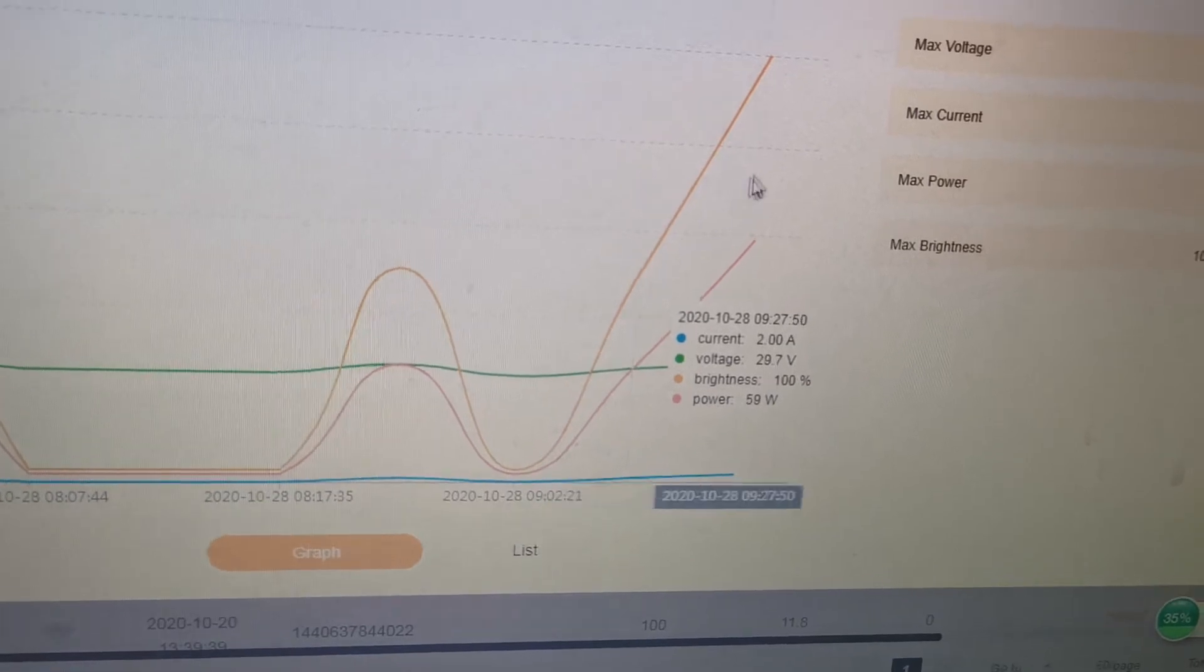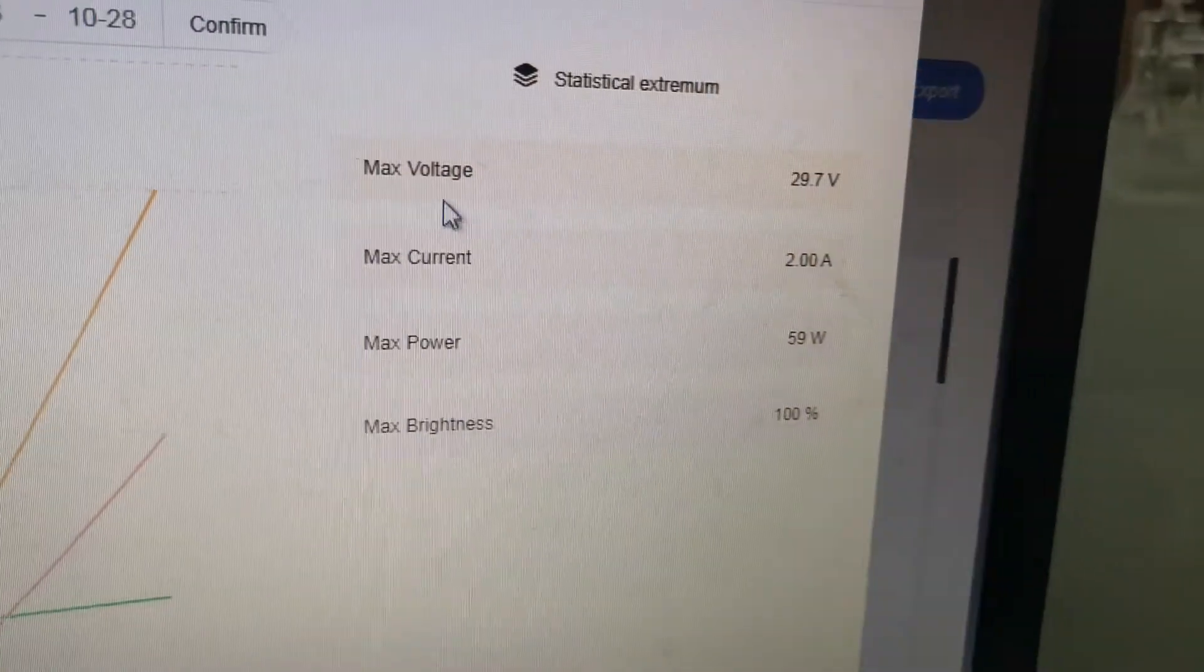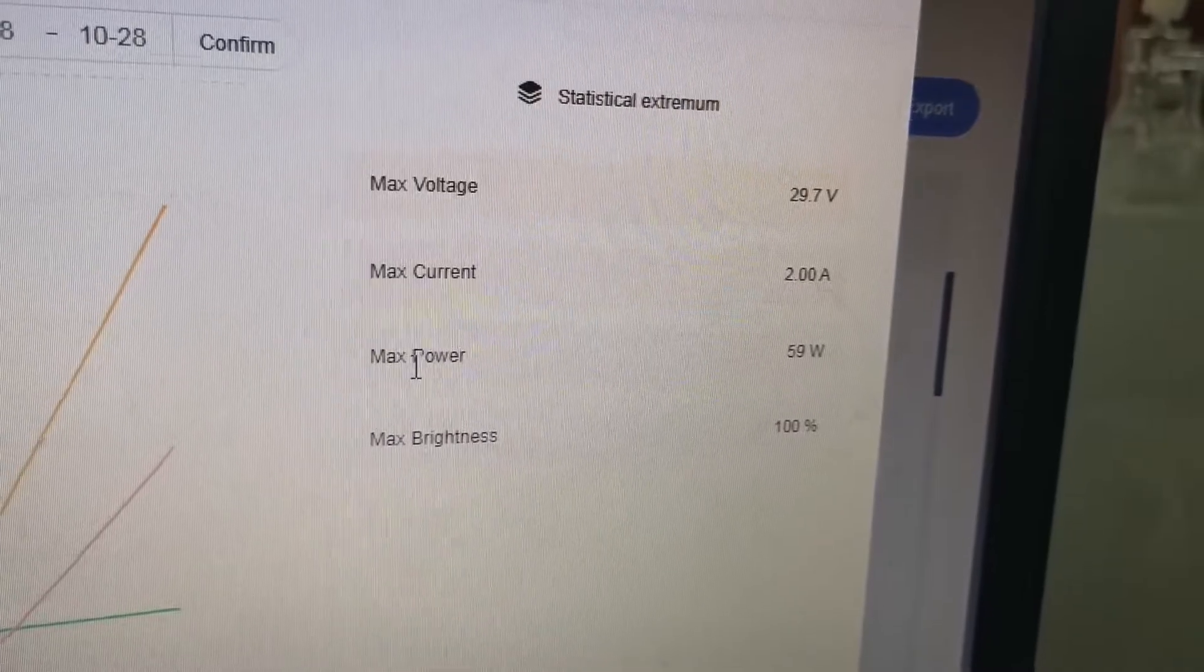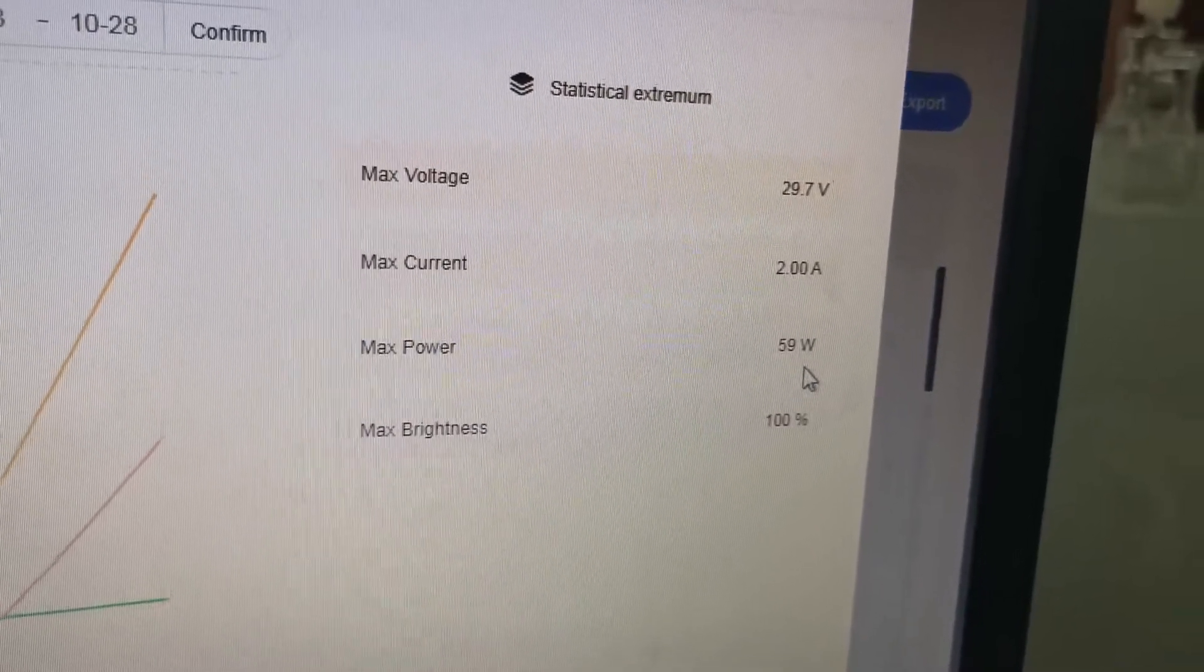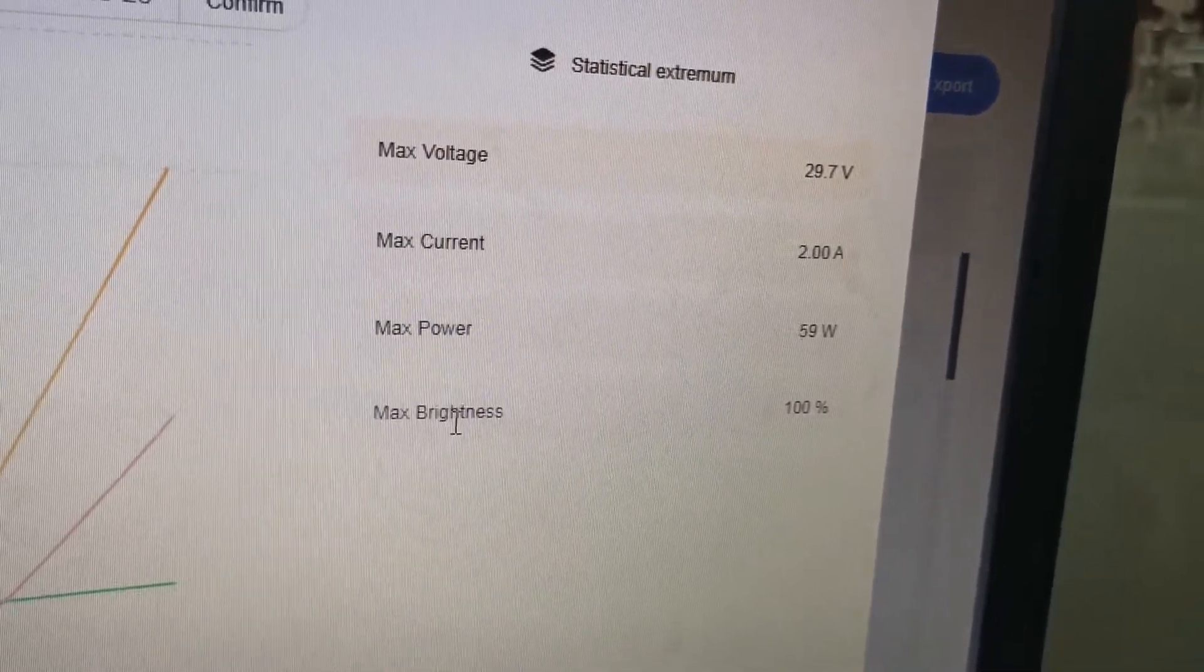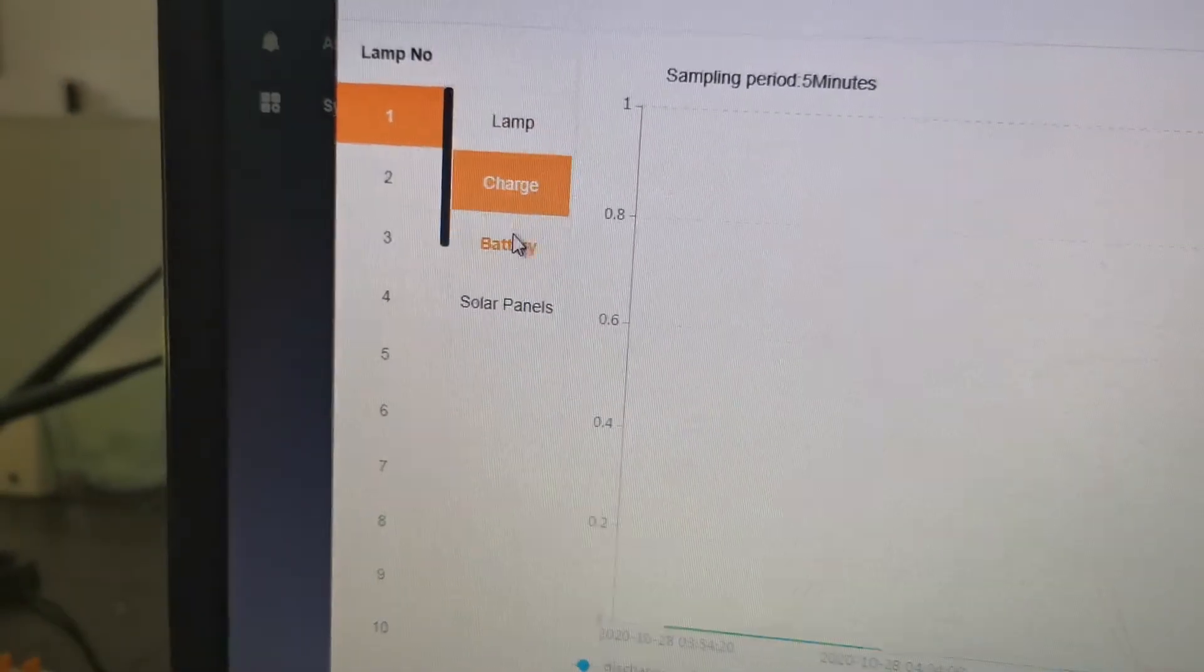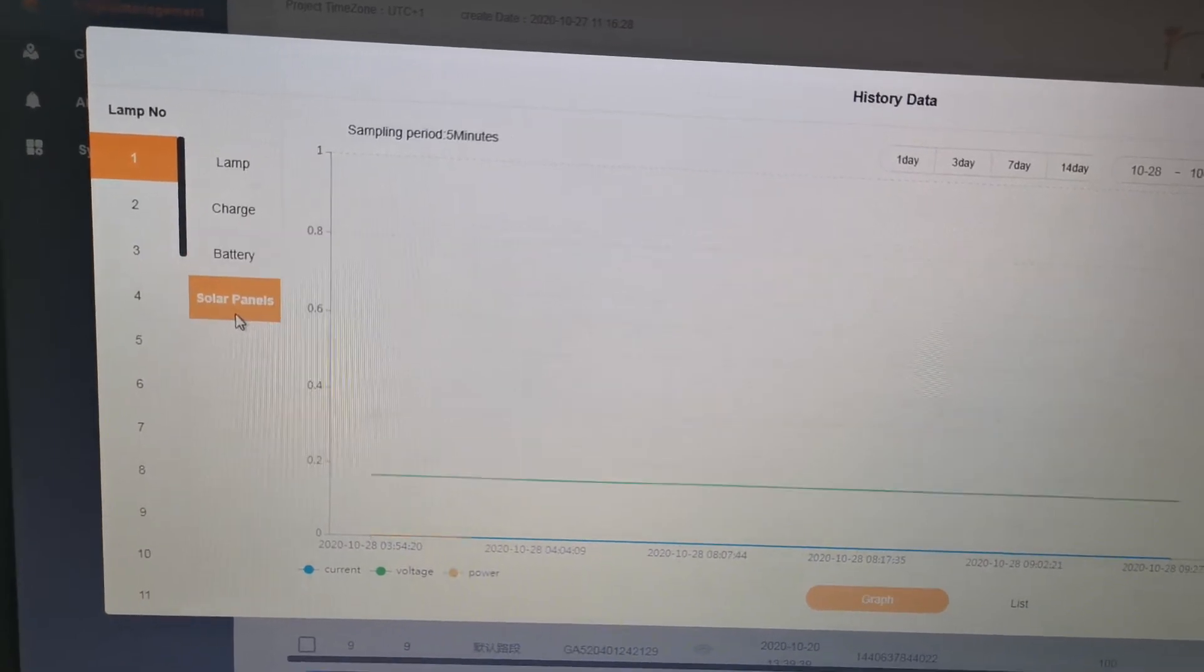Here you can see max voltage, max current, max power - 60 watts - and max brightness at 100%. We can also view the charger and battery data, and the solar panel if connected.